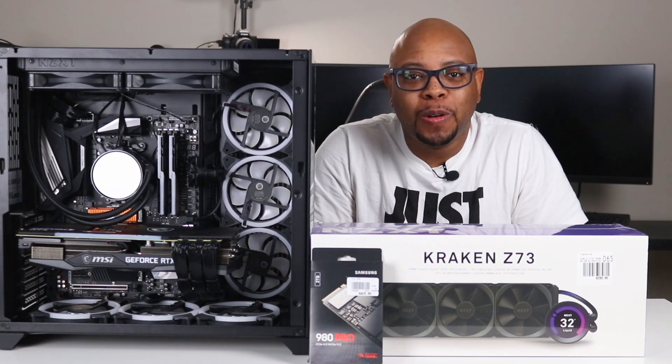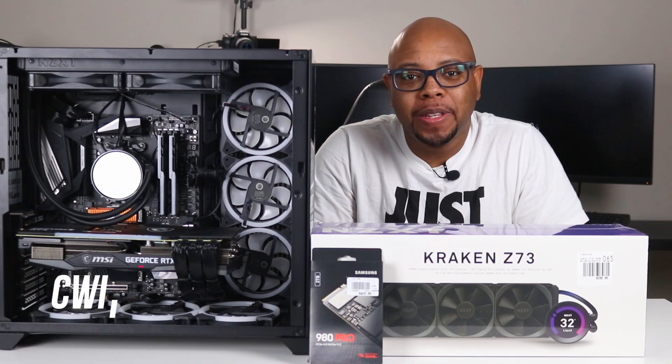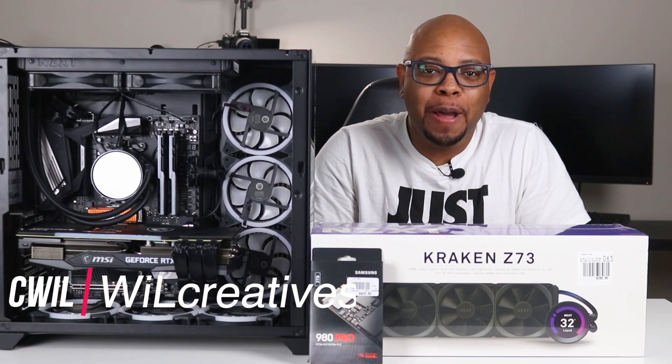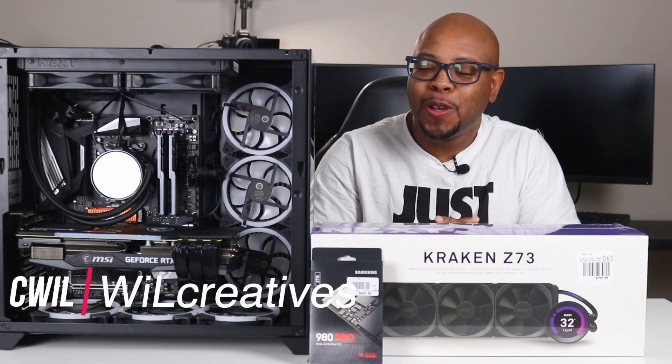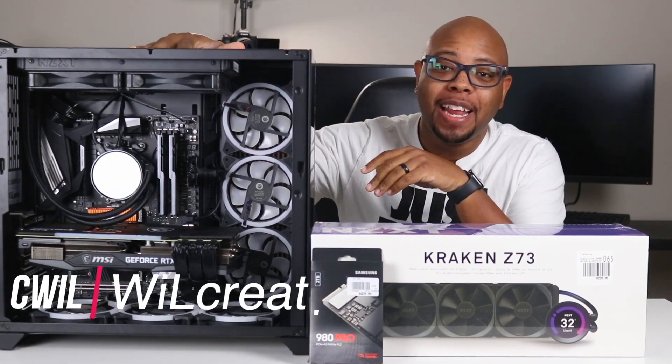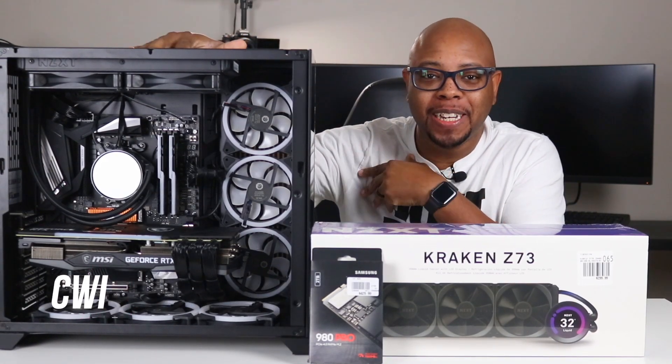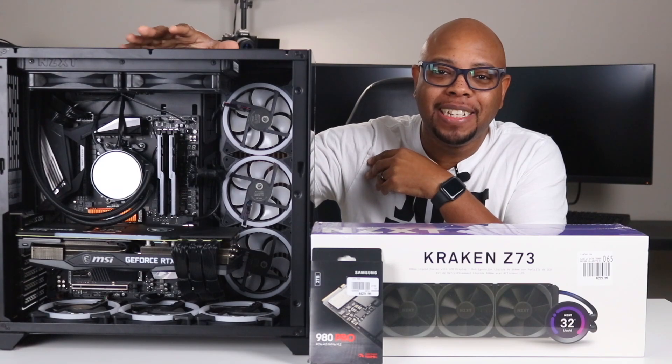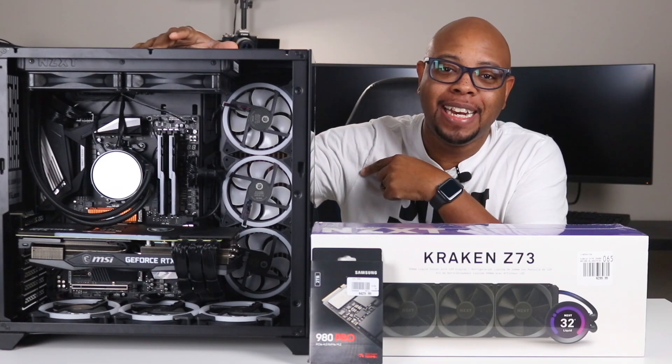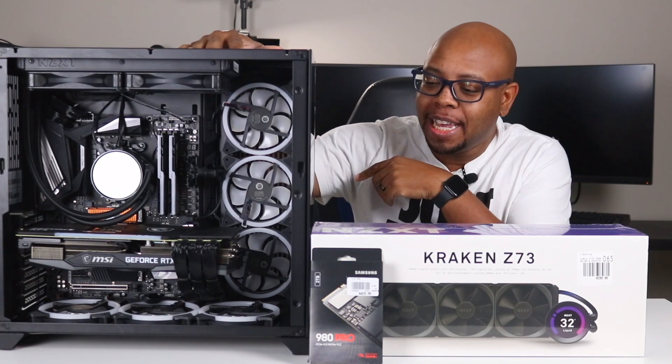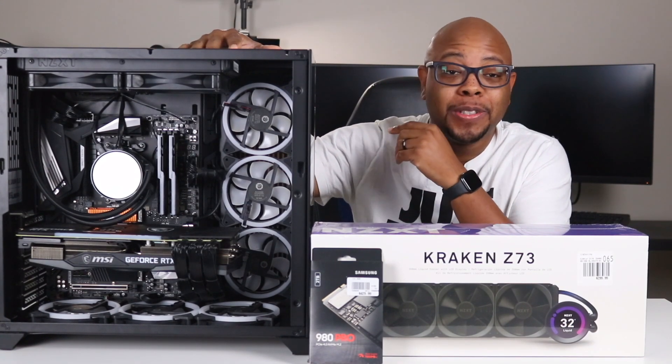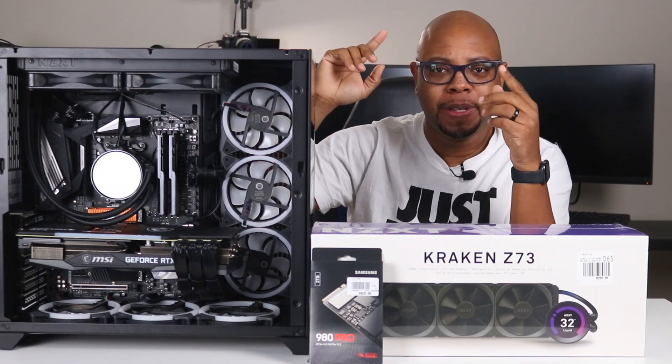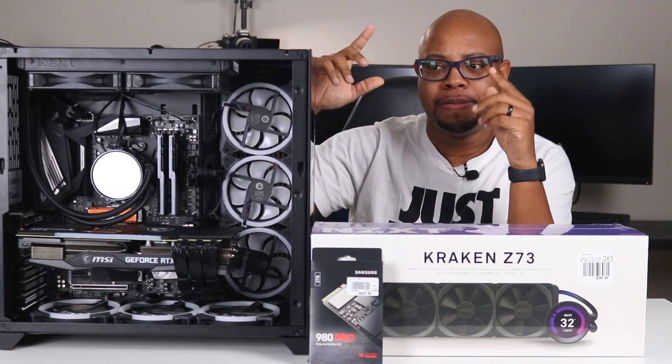Hey what's going on guys, this is your boy C Wheel back to you with another video. Super insider today because we got my beloved last build that we did in the Lian Li PC O11 Dynamic. I love this case. If you saw this build, I'll put the card up at the top left hand corner.